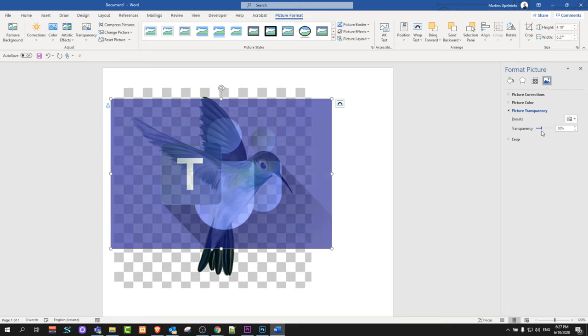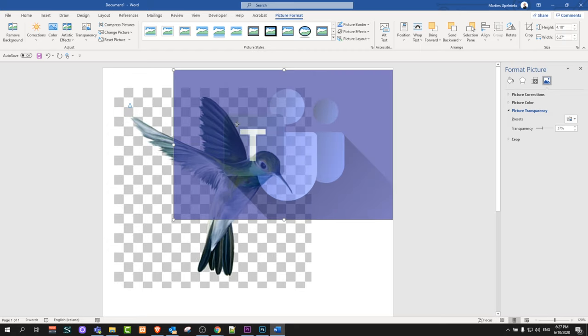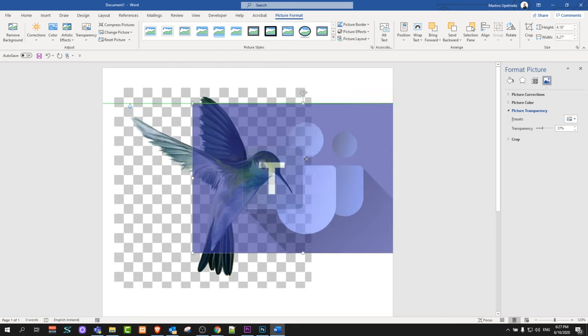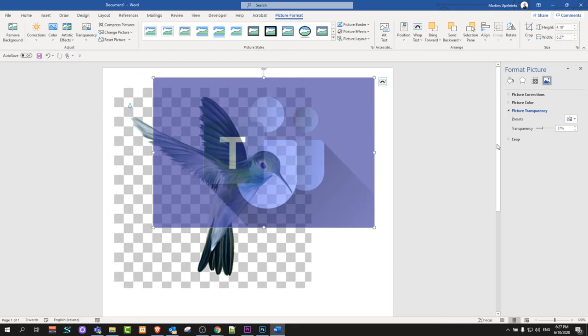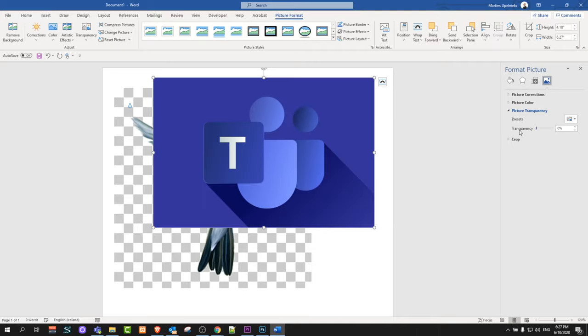So yes, this is how you can make pictures transparent in Word. If you found this video useful, leave a like, share this video, subscribe to my channel if you're new, and see you in the next one.